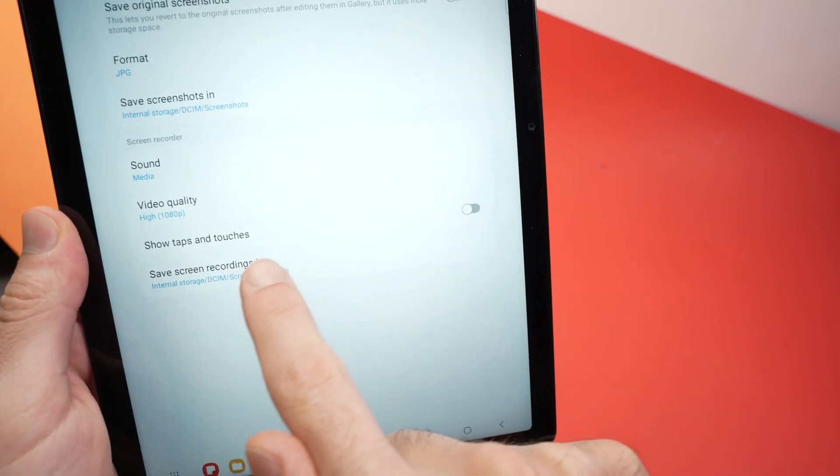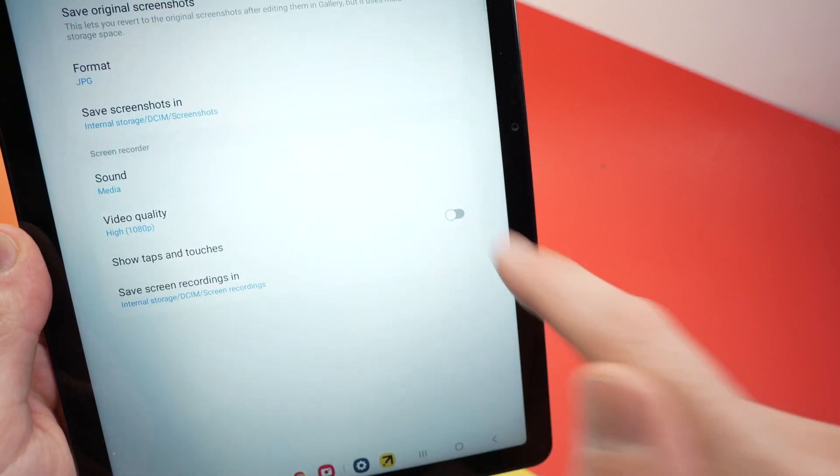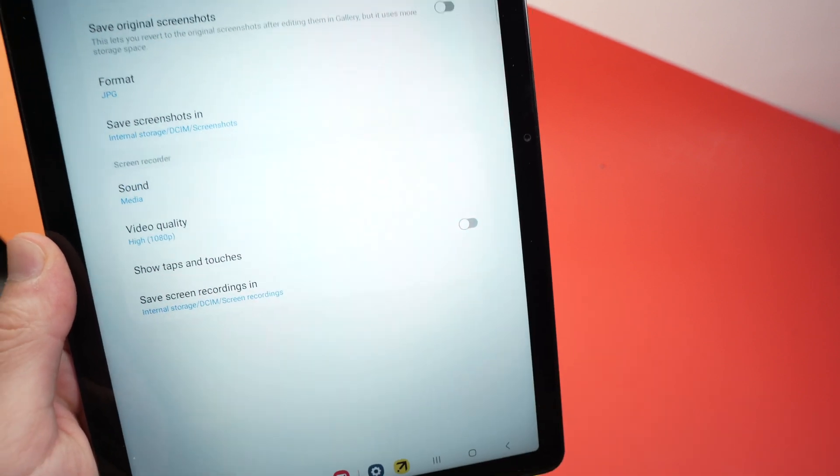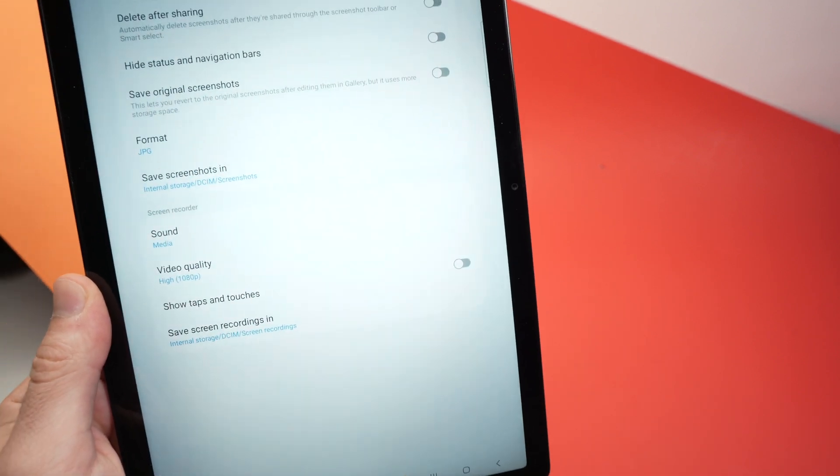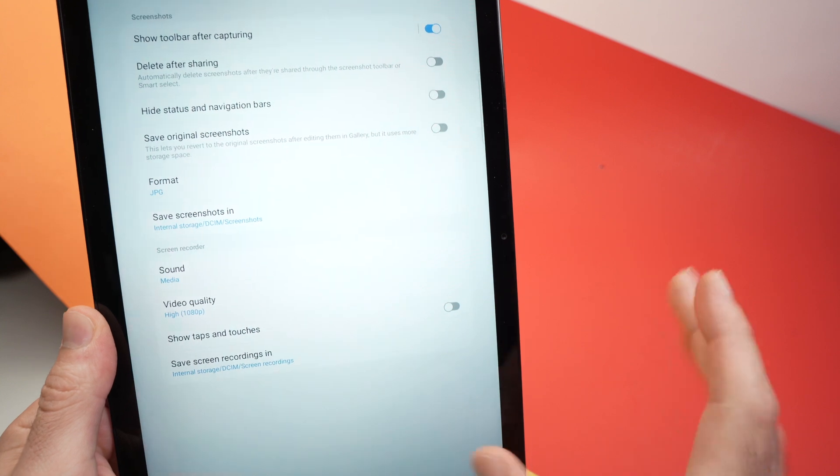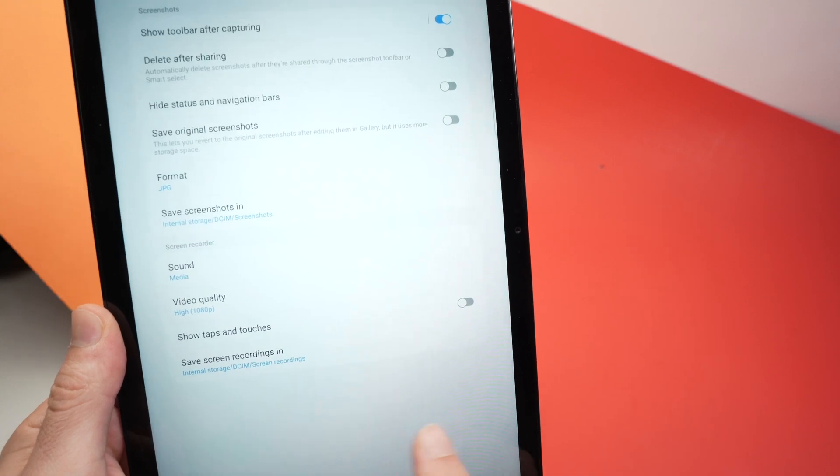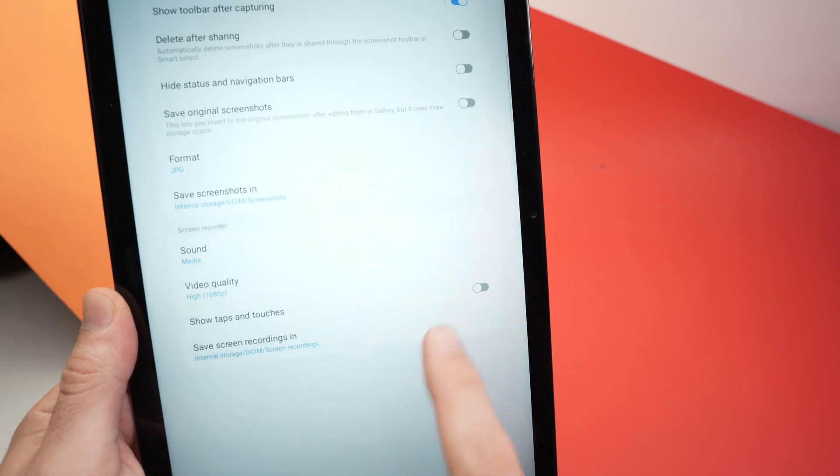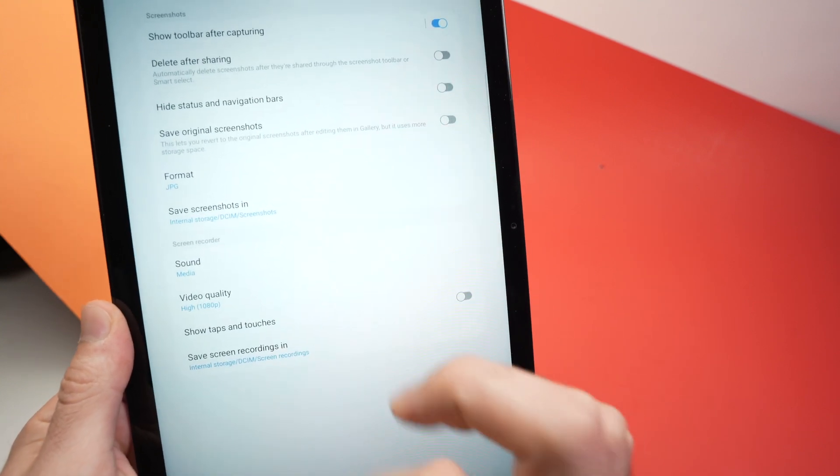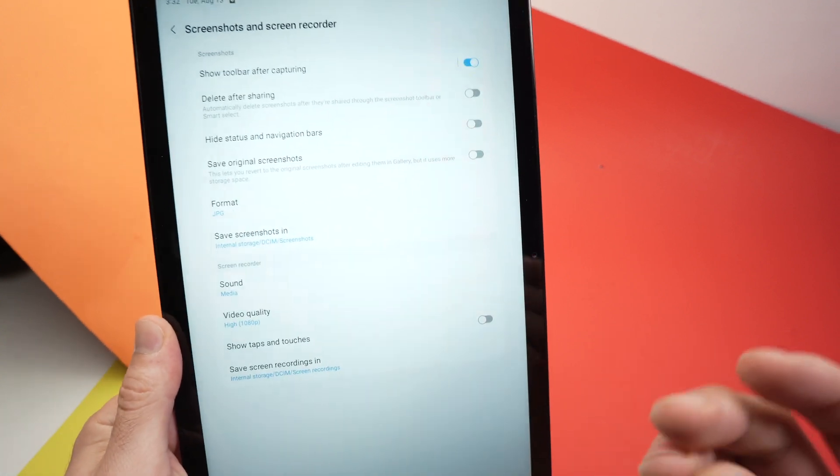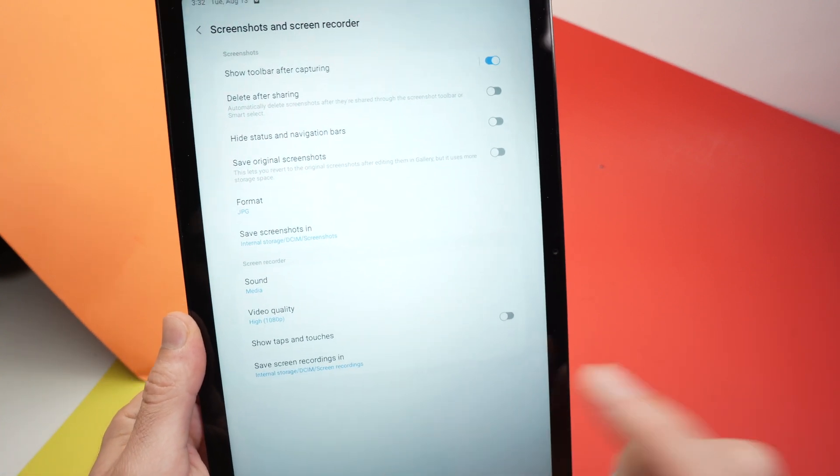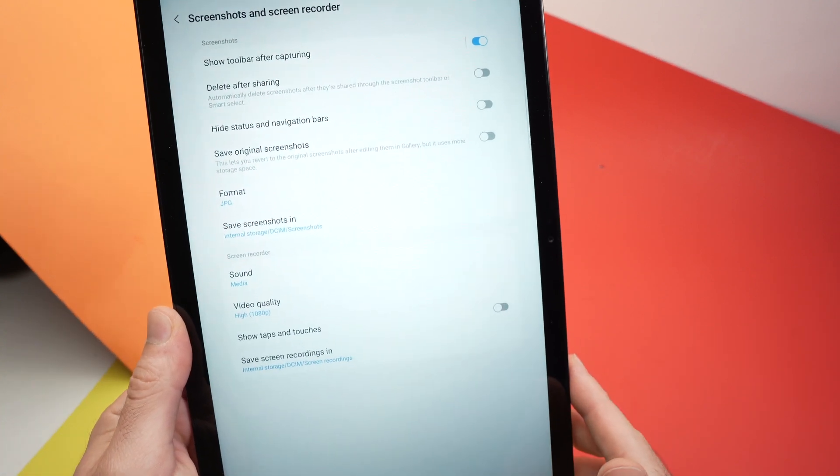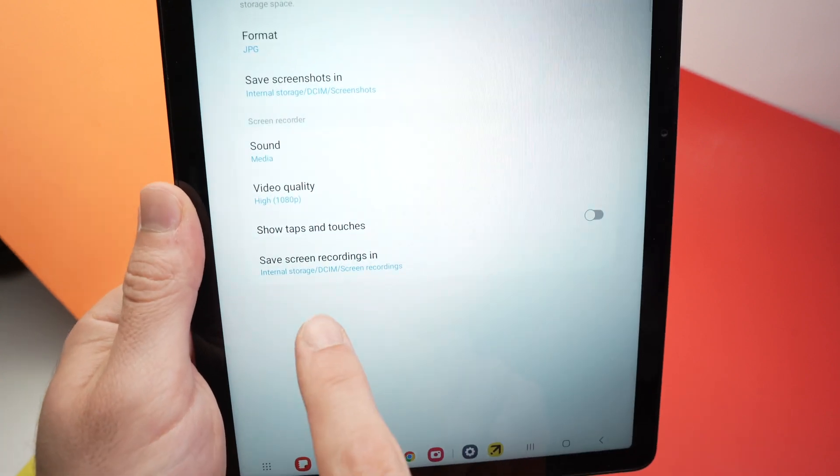Then you have show taps and touches. This is not turned on by default, but you can turn it on. What it means is that during the screen recording, everywhere where you're going to touch with your finger, there'll be like a circle appearing just to draw the attention to the viewer that this is where you tapped on the screen.